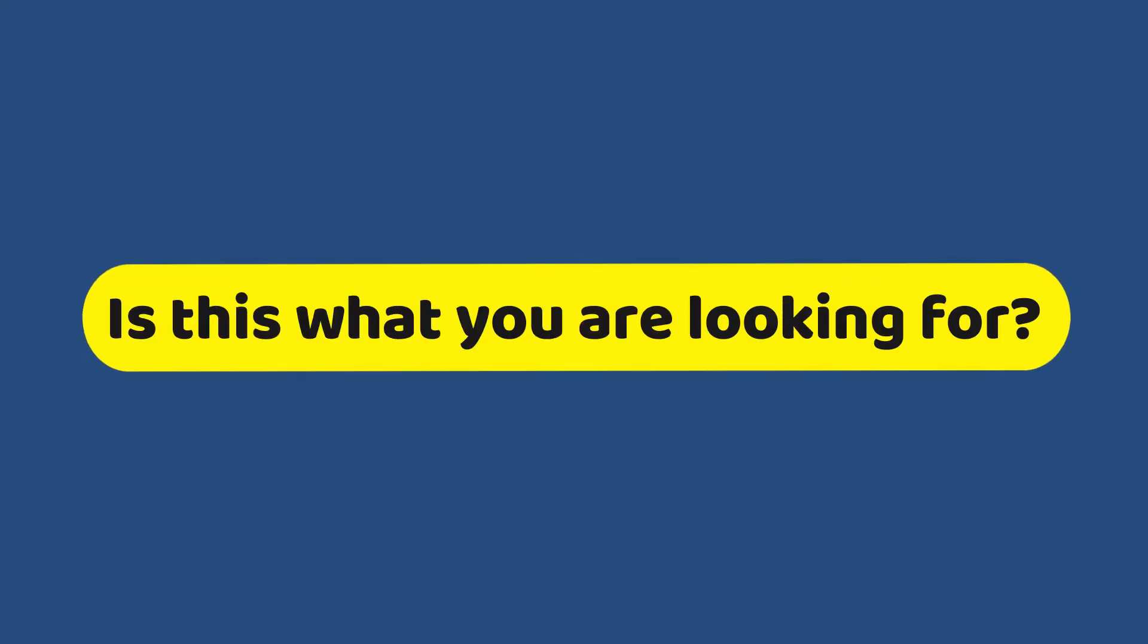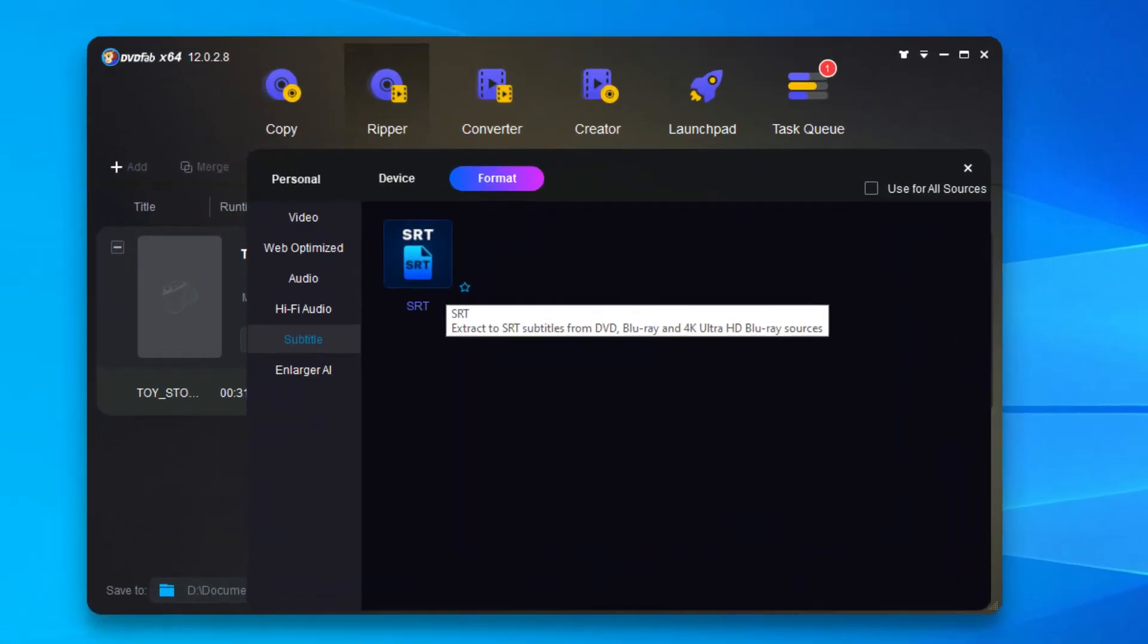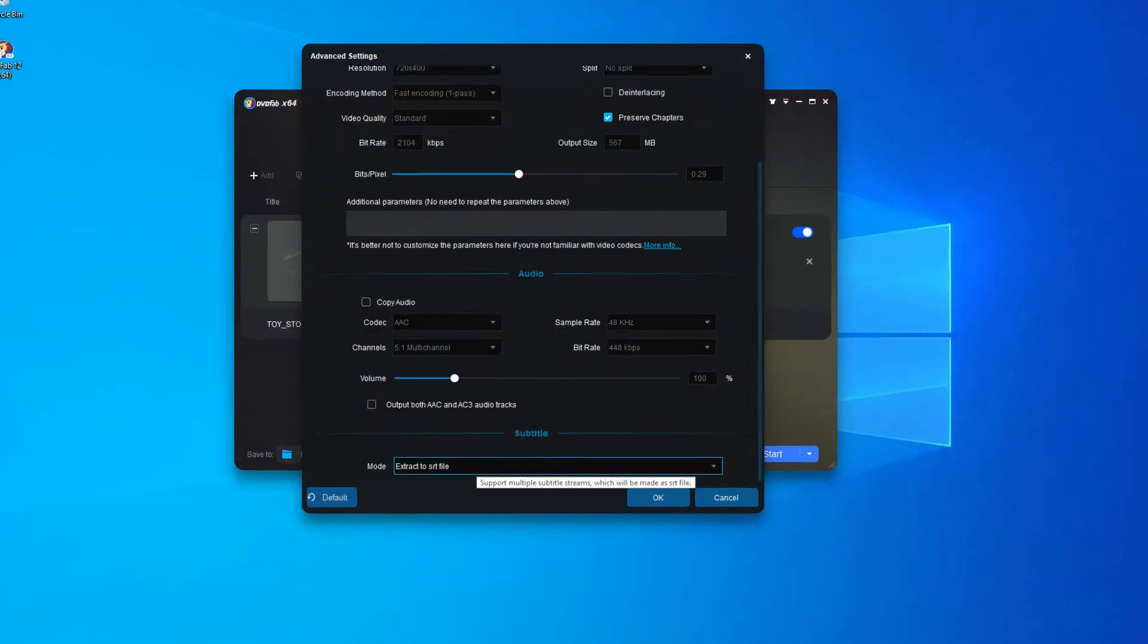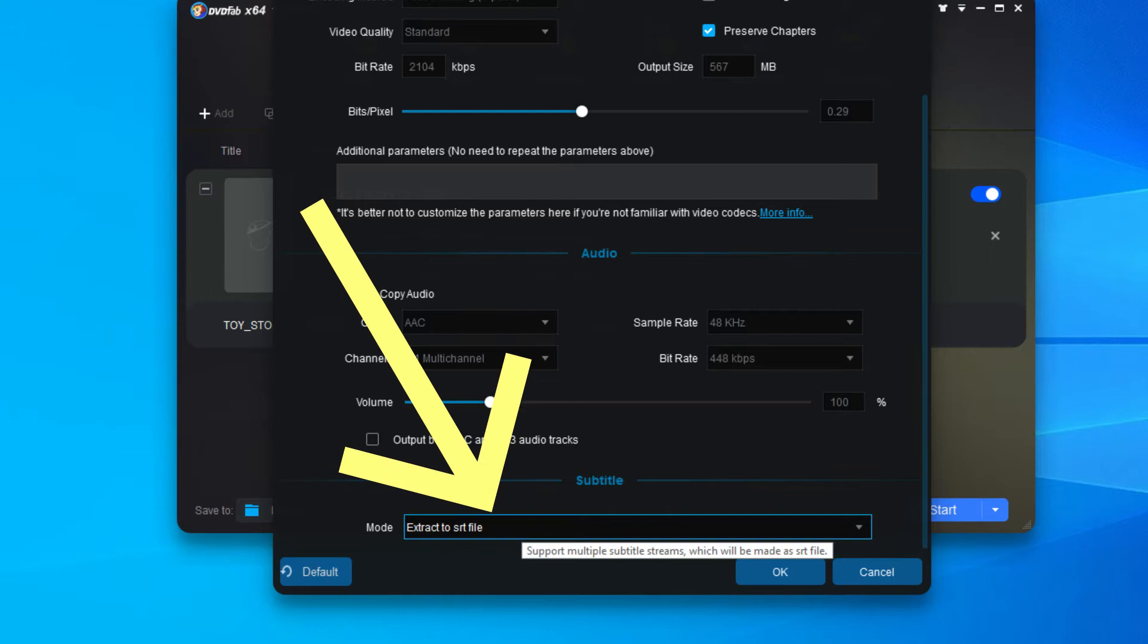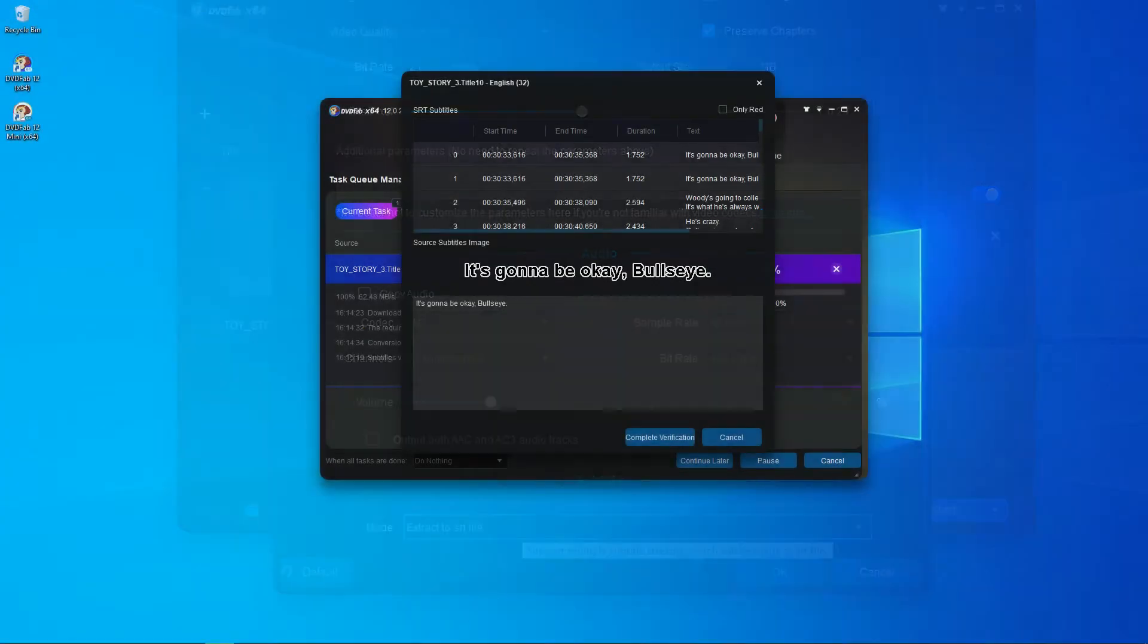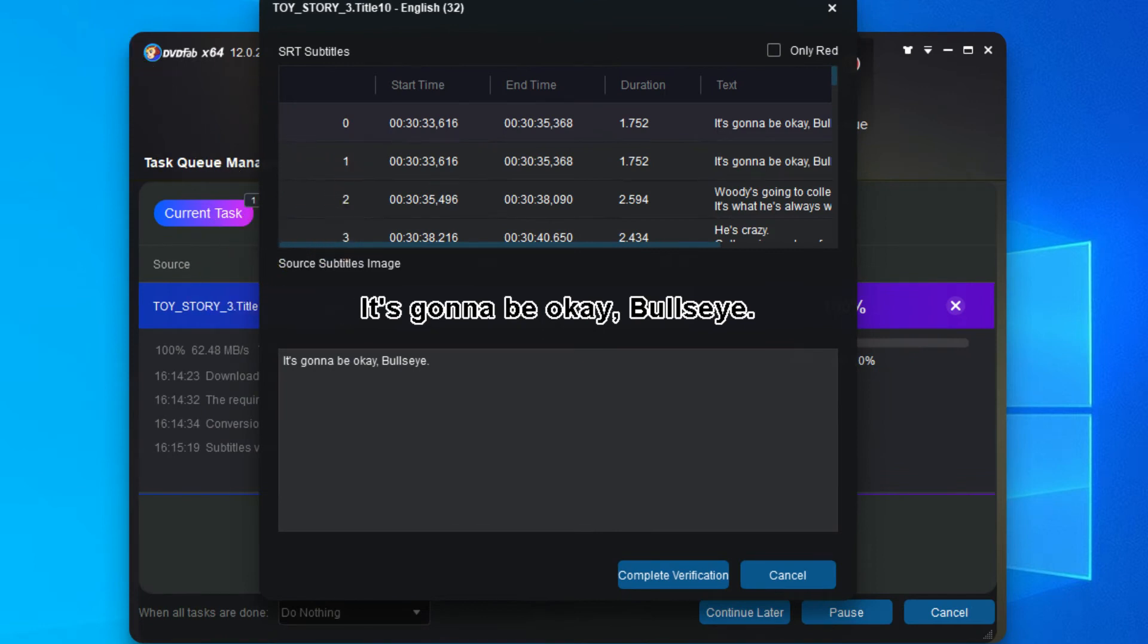Is this what you're looking for? For example, extract subtitles from Blu-ray or DVD, or rip Blu-ray or DVD to MP4, MKV, or whatever format along with a standalone subtitle file in SRT, or verify your subtitles within the program.